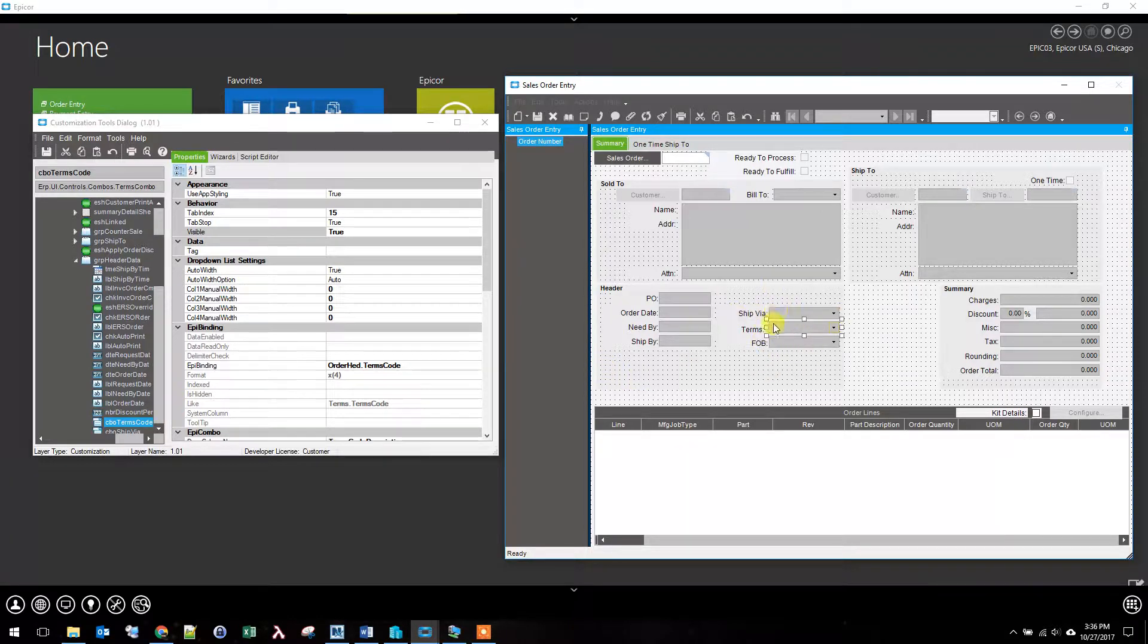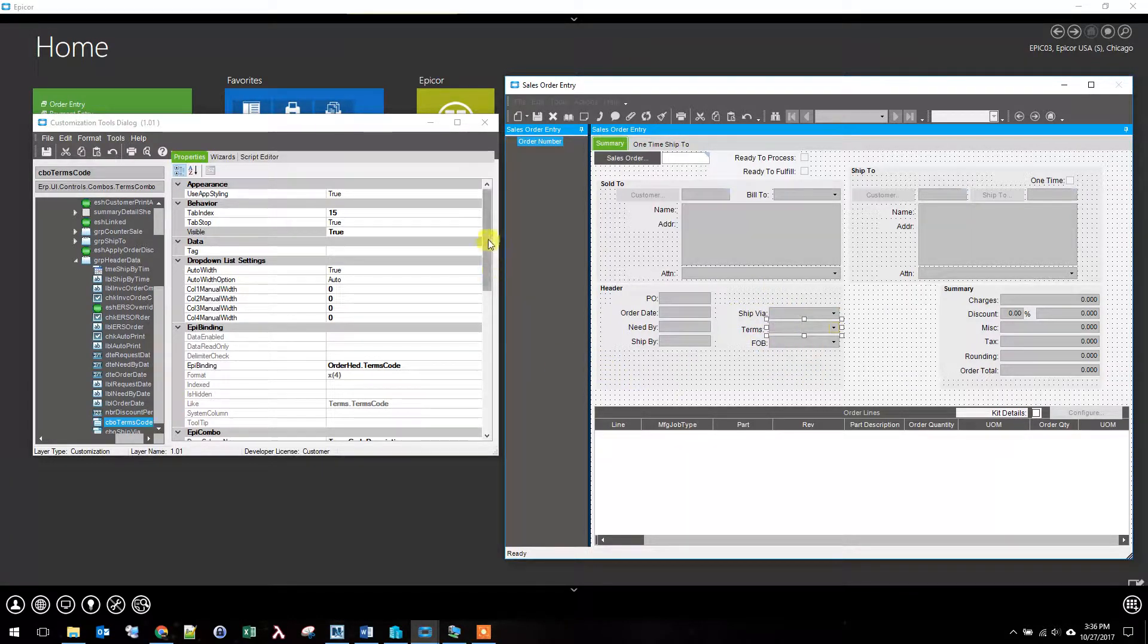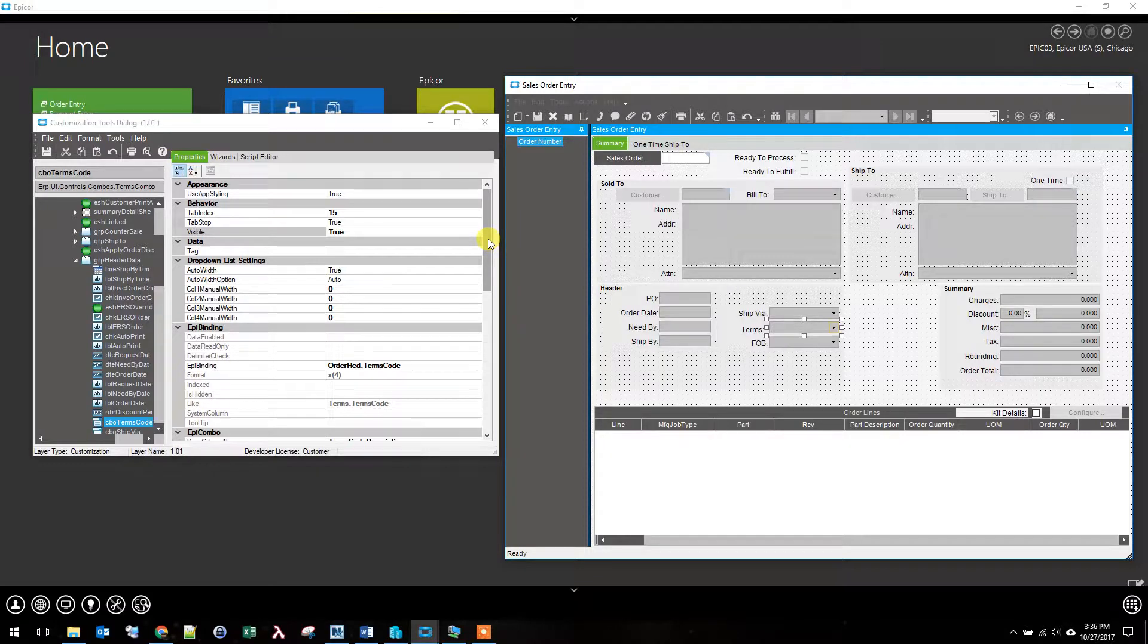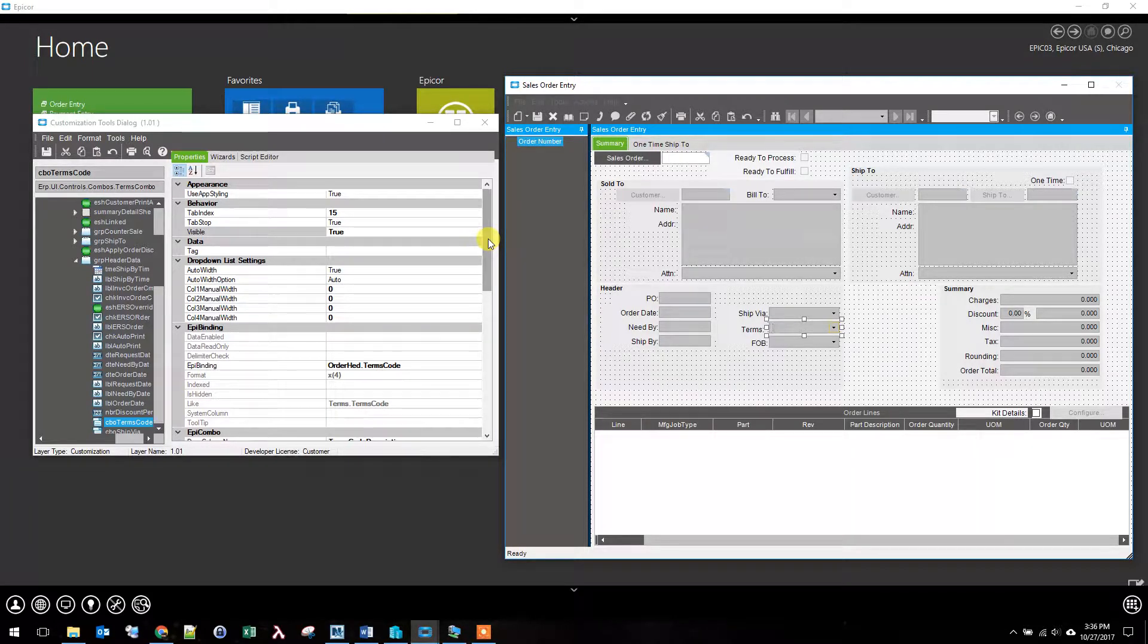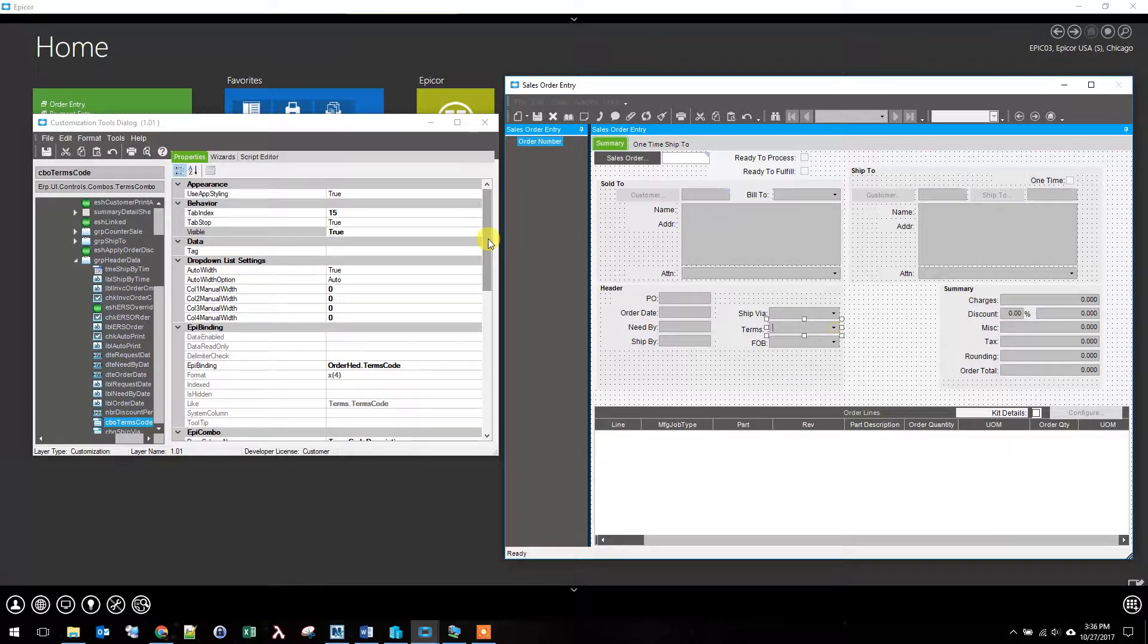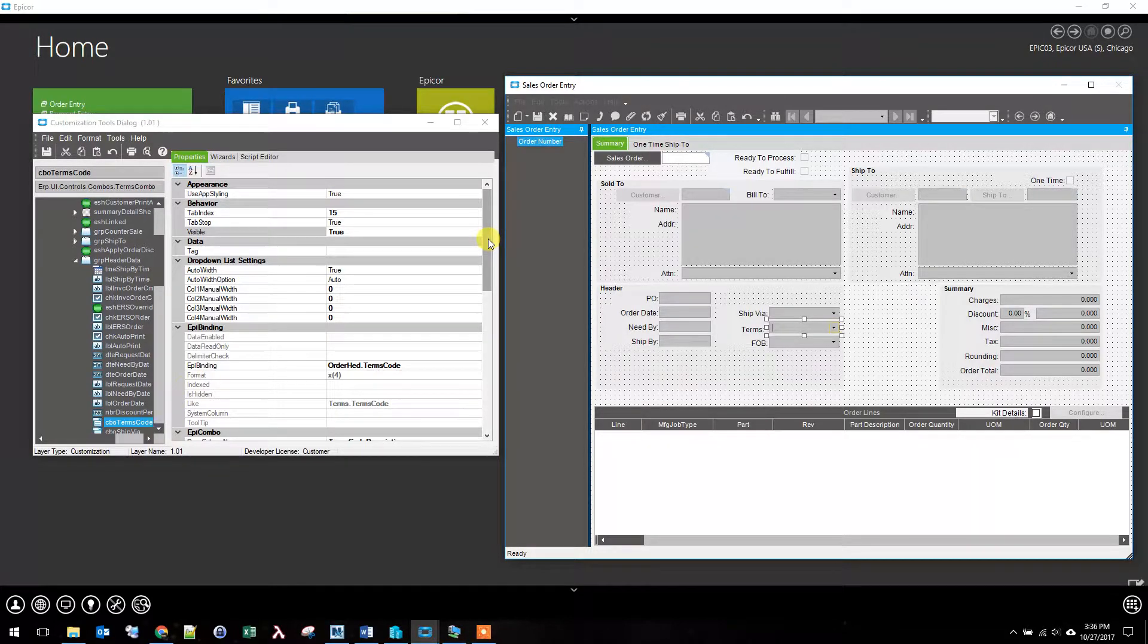So business case is we've got the terms field and we don't want order entry just adjusting the terms. Just because the customer puts prox 90 on their purchase order doesn't mean that we're going to accept that.